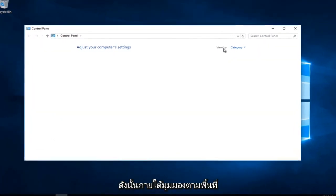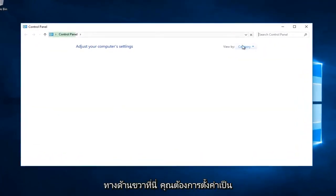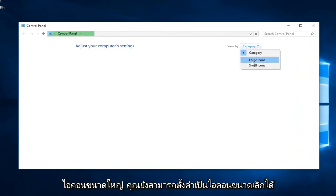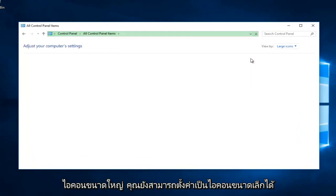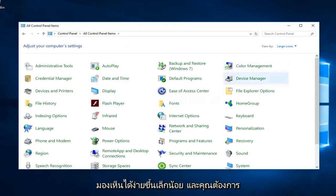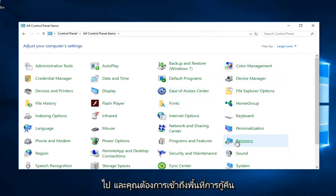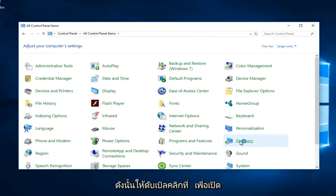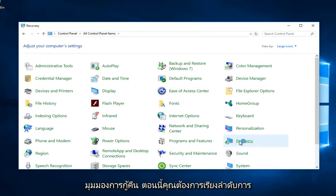Underneath the view by area on the right side here, you want to set it to large icons. You can also set it to small icons, but I just think large icons are a little bit easier to see. You want to access the recovery area, so double click on that to open up the recovery view.